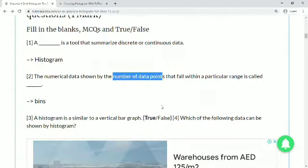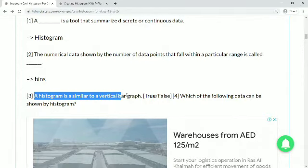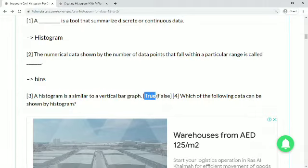Question 3: a histogram is similar to a vertical bar graph — true or false? The answer is true. It is almost like a vertical bar graph. You can also convert it to horizontal, but initially it is a vertical bar graph, so that is true.